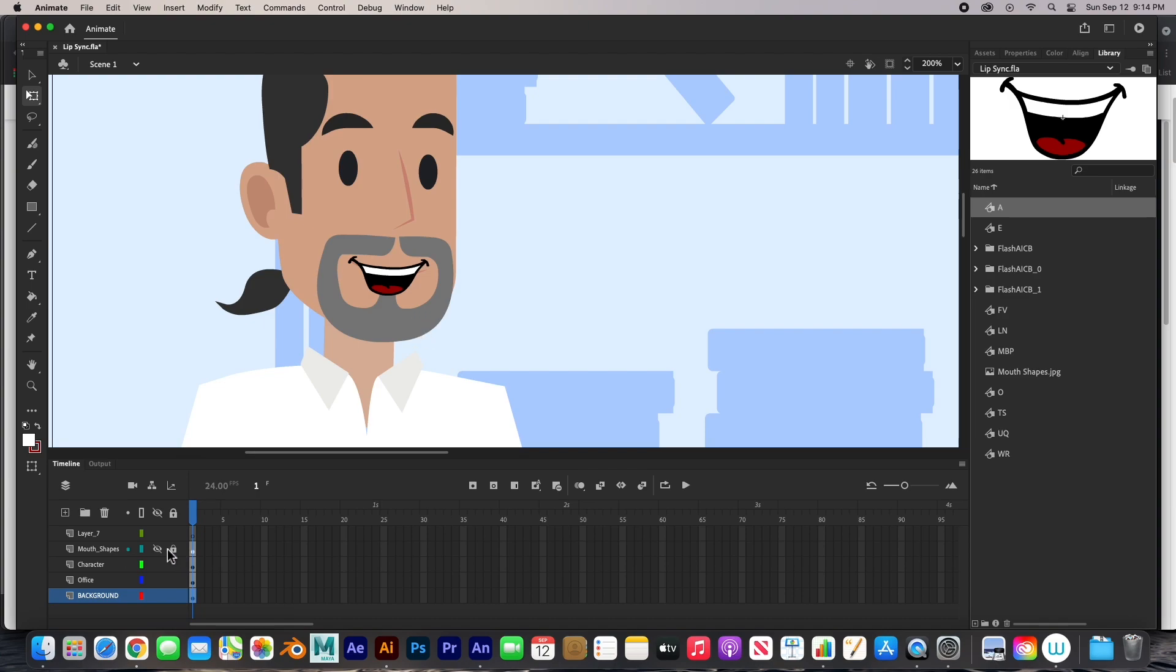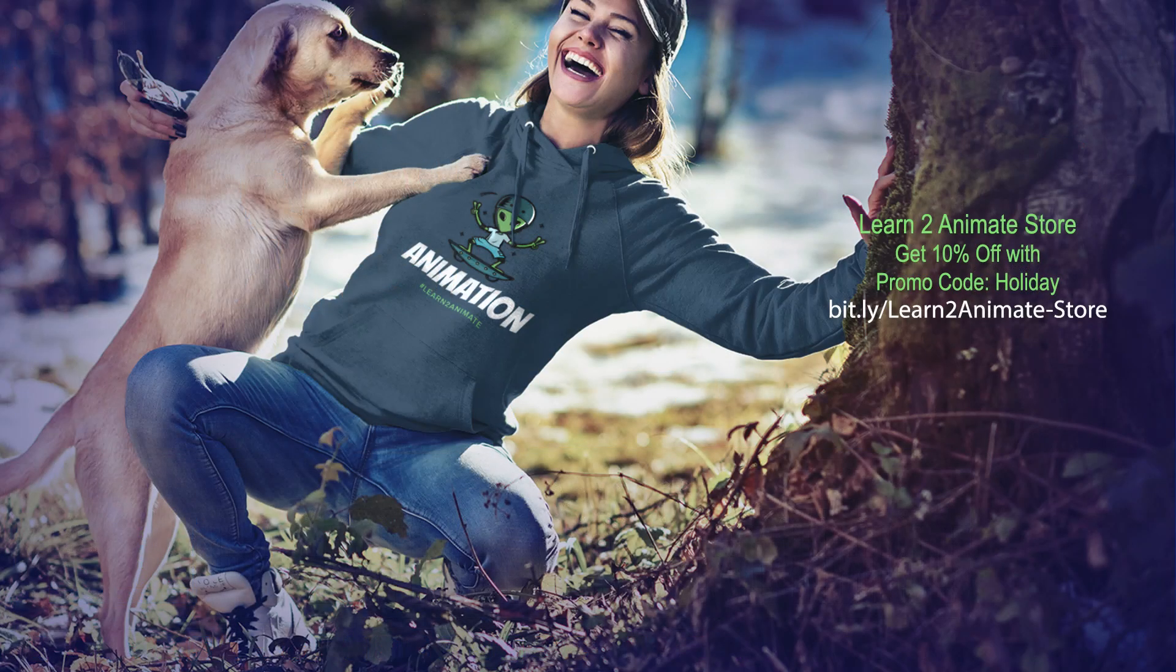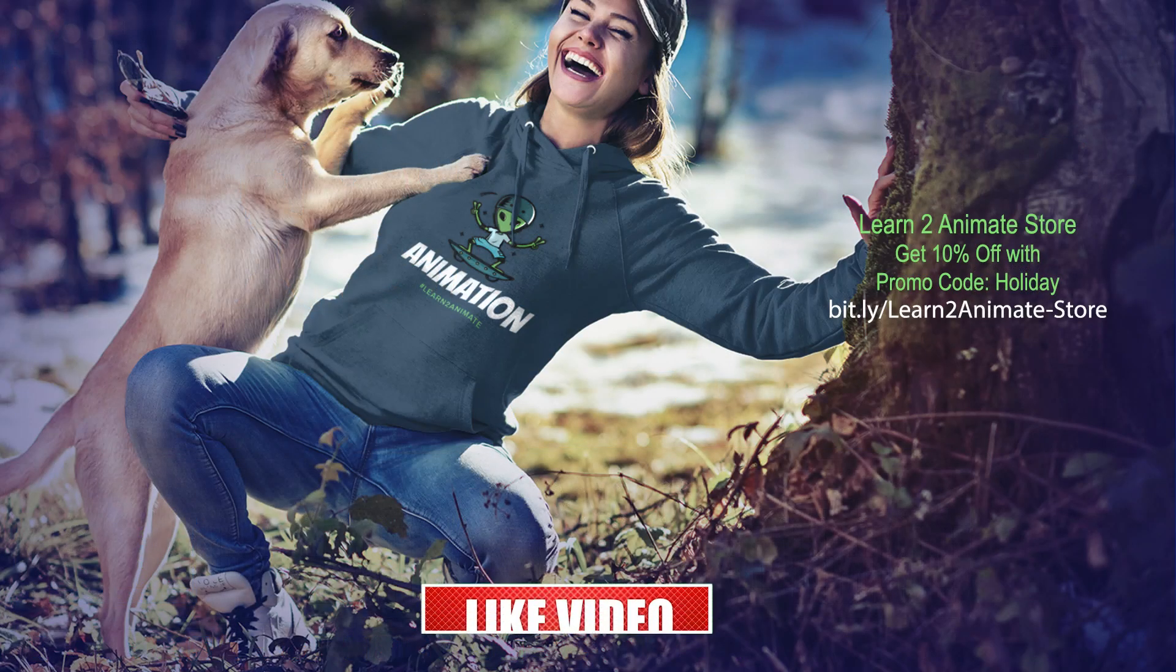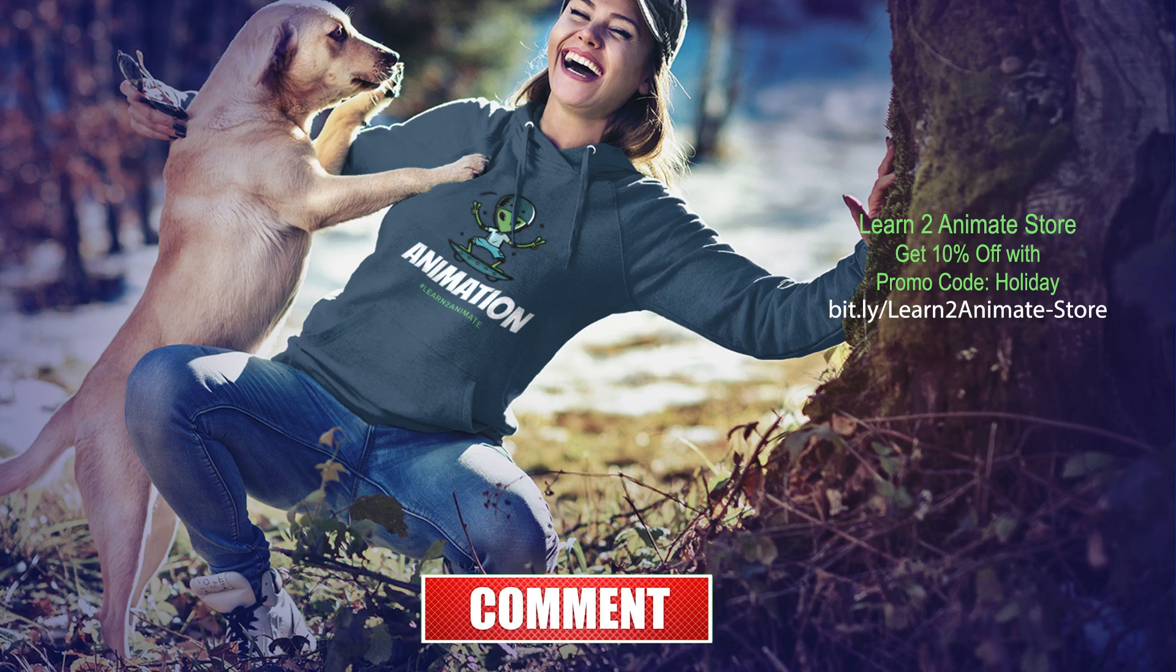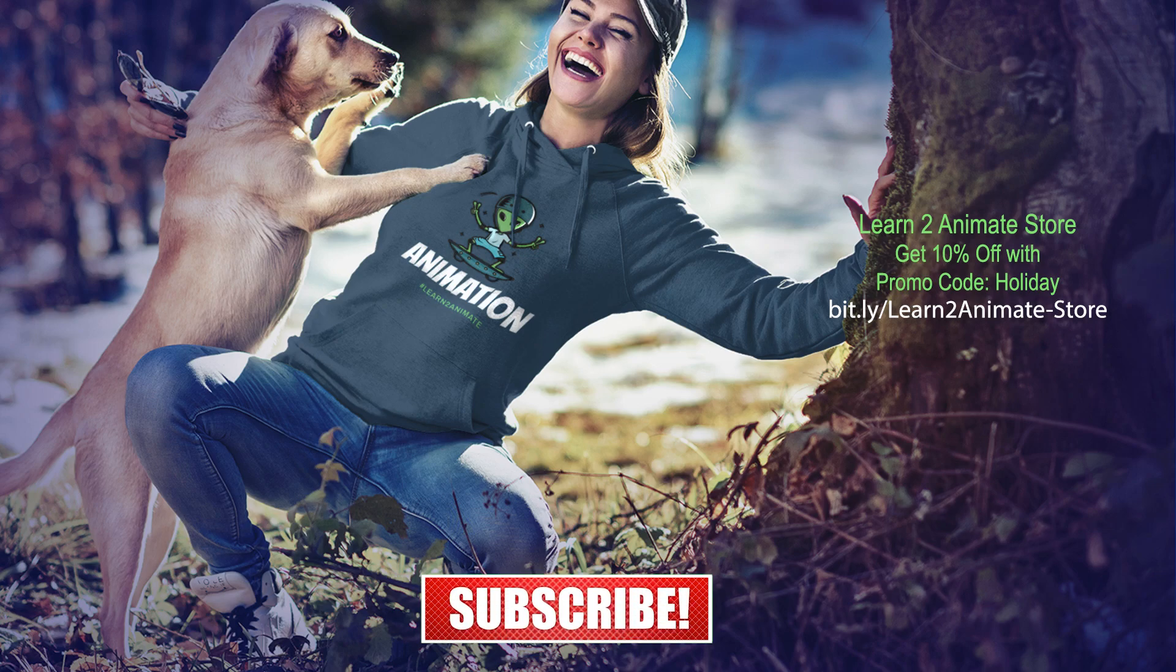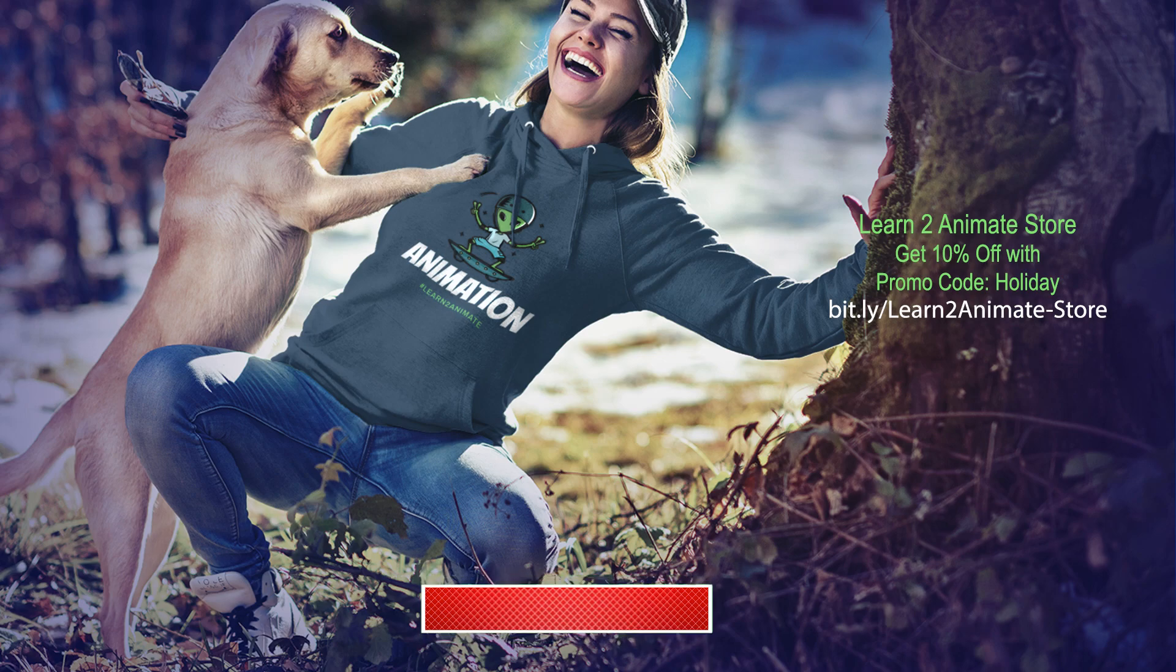We can start lip syncing to the sound. In the next video, we'll bring in the audio and we'll start lip syncing. So if you like the video guys, go ahead and hit the like button and subscribe. And I will see you on the next one. Thank you.